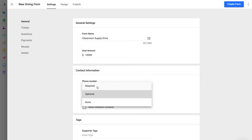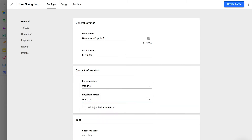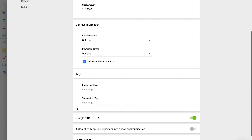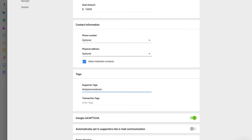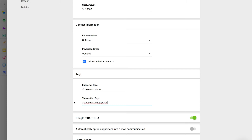In contact information, make the phone number and physical address fields hidden, optional, or required for your donors. If you choose to allow institution contacts, your donor will be able to declare that the donation is from an institution, as well as select the institution type and enter the institution name. Next, tags. When tags are added to a giving form, they'll be automatically applied to any supporters or transactions passing through this form. Tags are very helpful as they can be used to create filtered lists of supporters or transactions. To add tags, just enter a hash symbol followed by the tag, and add multiple tags if you like.